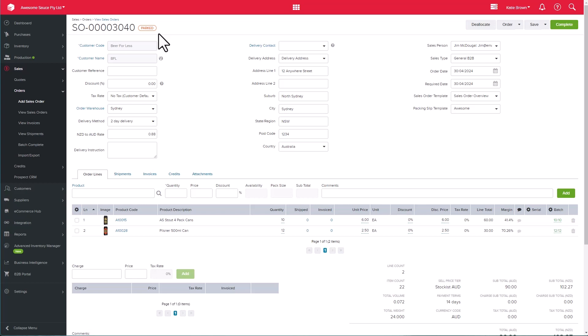However, in the case where I may not want to reserve stock for this particular order, I can use the Deallocate button, which will remove the product allocation for this order. This allows my team to see that these units are available for use in another transaction. For this example, I've got the stock committed, so I will save the sales order as placed.